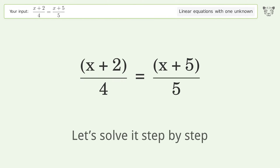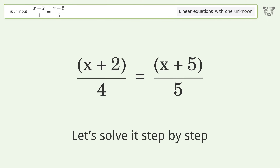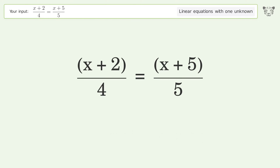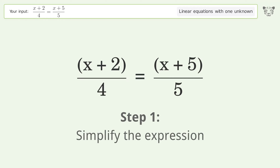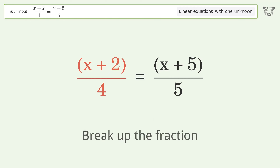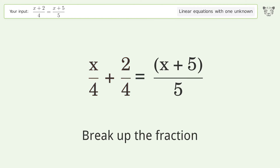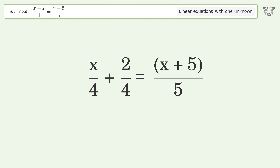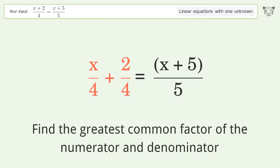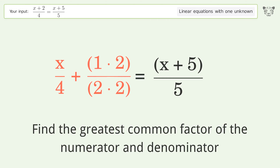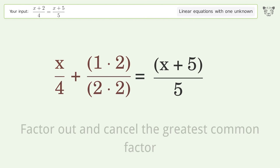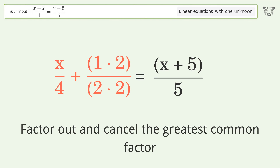Let's solve it step by step. Simplify the expression: break up the fraction, find the greatest common factor of the numerator and denominator, then factor out and cancel the greatest common factor.